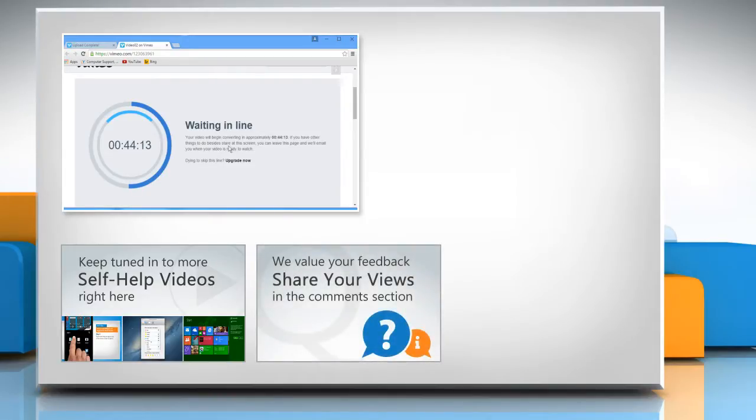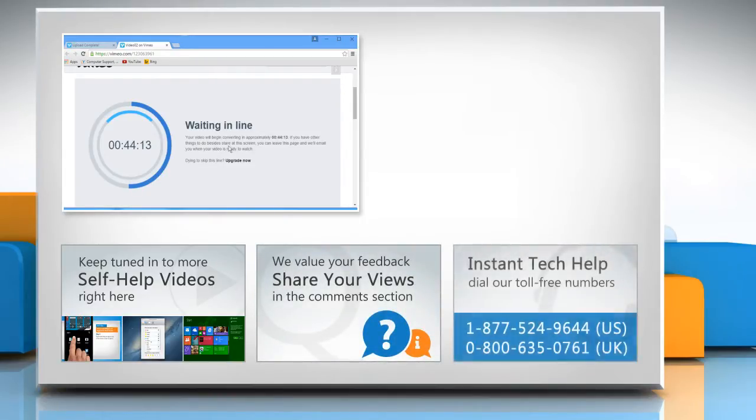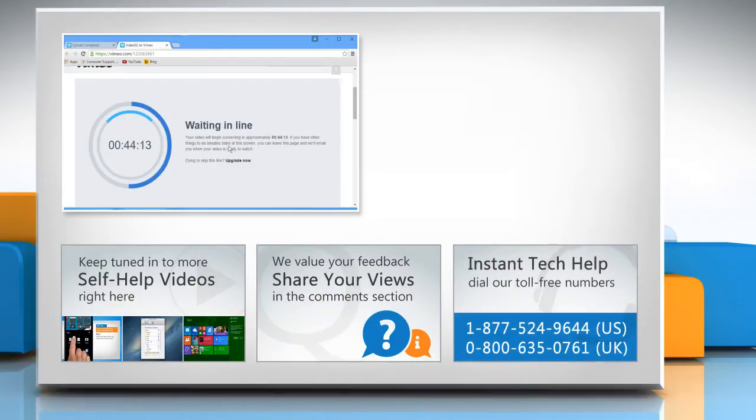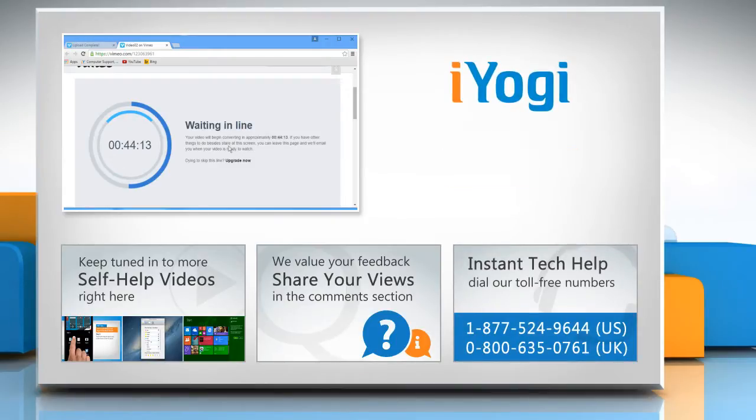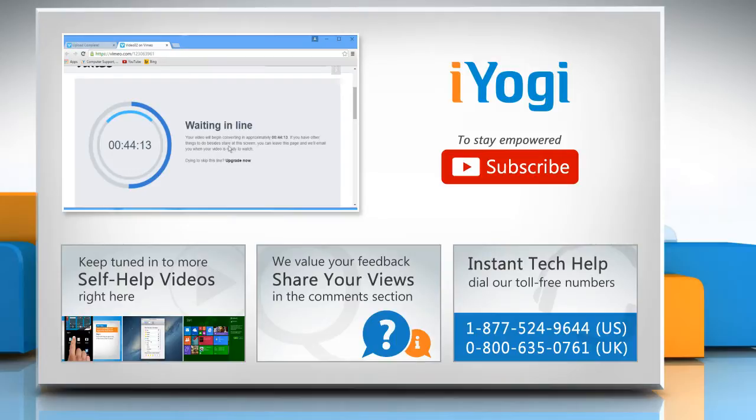Have something to ask or share? Pen it down in the comments. To get iYogi tech support, dial toll-free numbers. To stay empowered technically, subscribe to our channel.